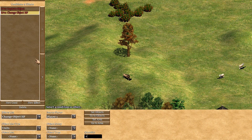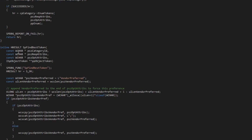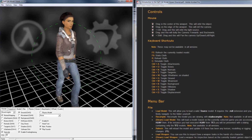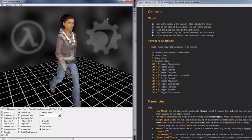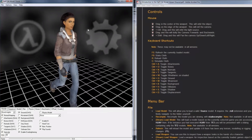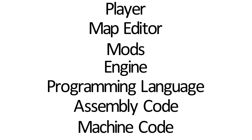Many games have a level editor of some kind, and people with experience in modding might even know about using the tools to create your own models, unique graphics, weapons, or sounds in the game. An engine is very similar to this, but several levels deeper.